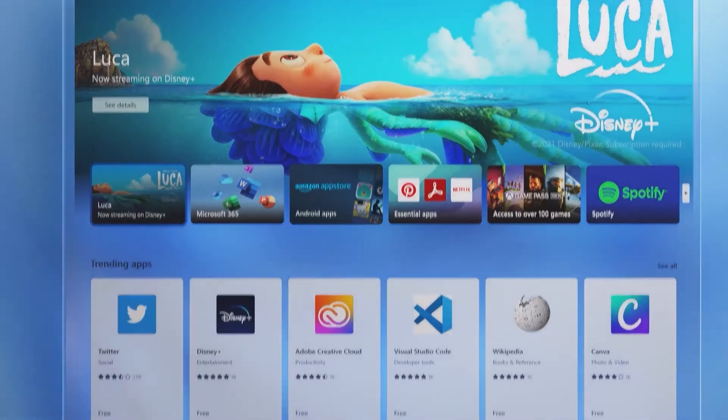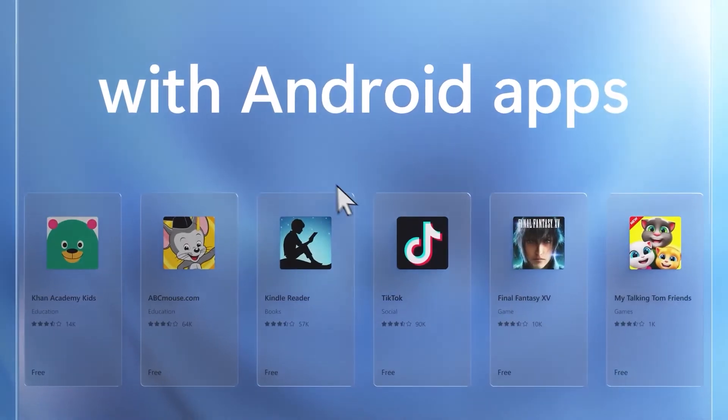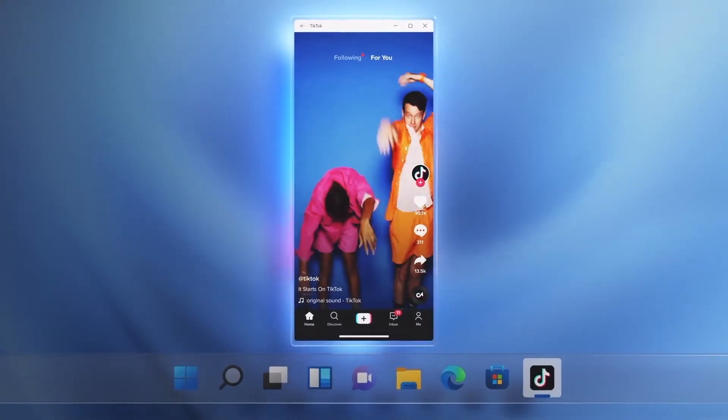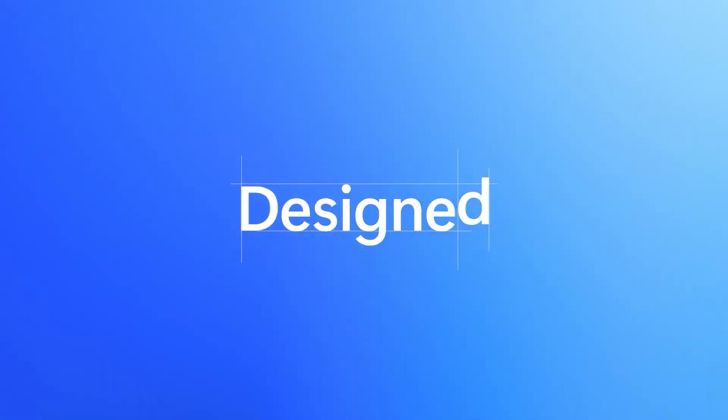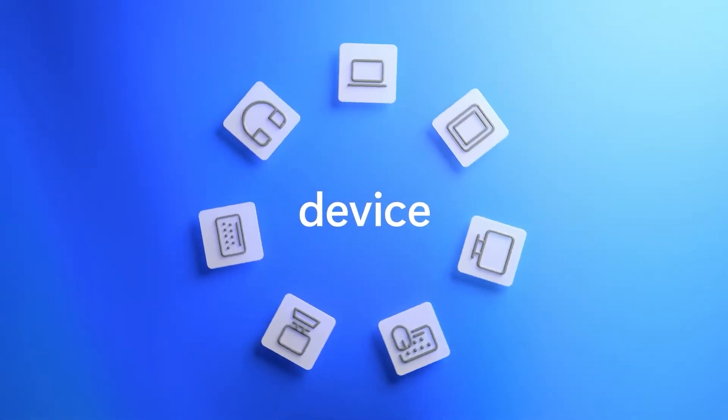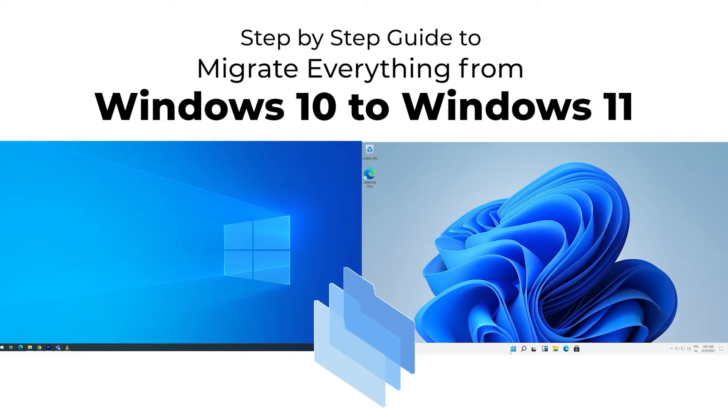What's new in Windows 11? A revamped Microsoft Store, an increased number of apps, and much more. Let's step-by-step go through the process of effectively migrating your data from Windows 10 to Windows 11.